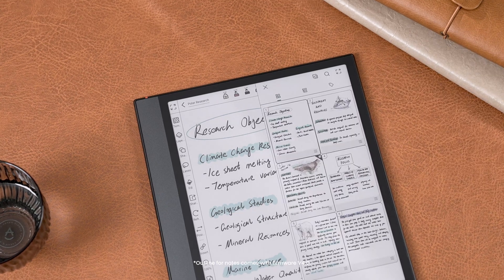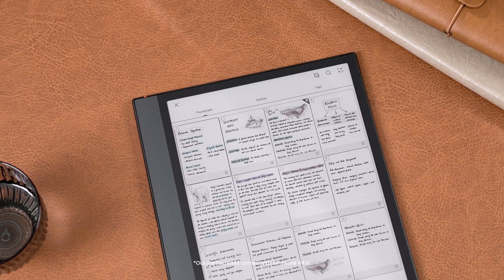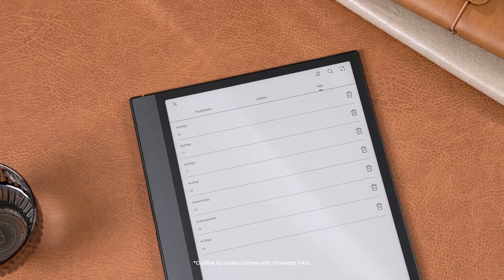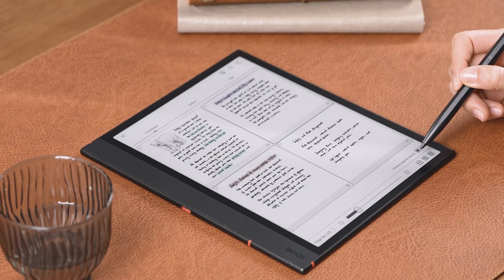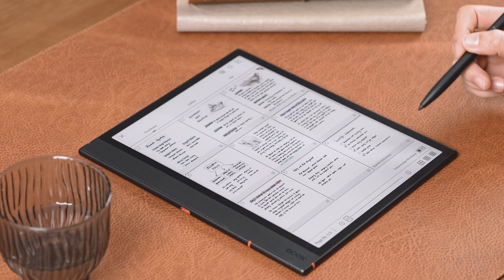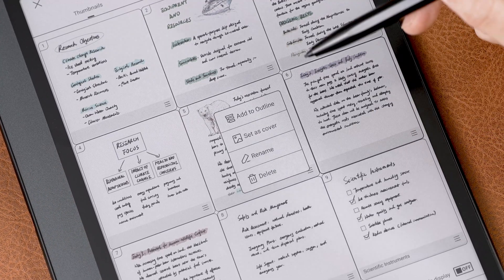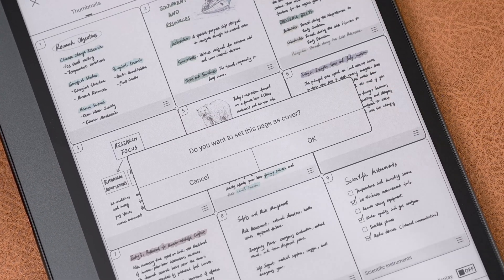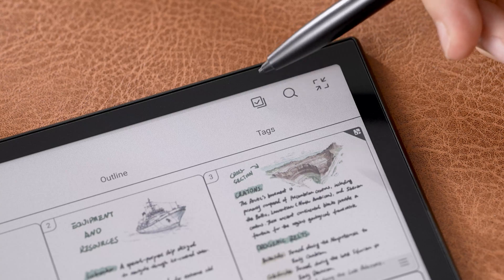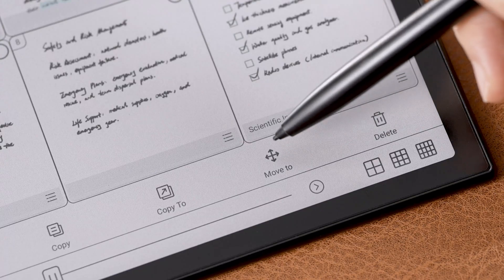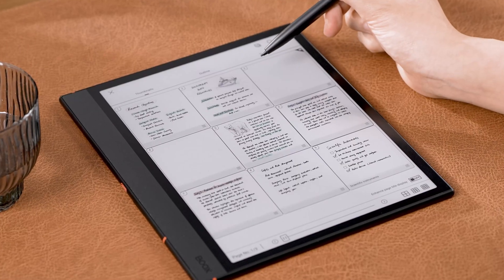First, a handy tool you should know is the Page Manager. It contains three sections: thumbnails, outline, and tags. Thumbnails shows page previews and allows you to quickly navigate to a specific one. You can rename a page or set it as the cover of the notebook. Tap the Select All icon, and you can move, copy, or delete a page.